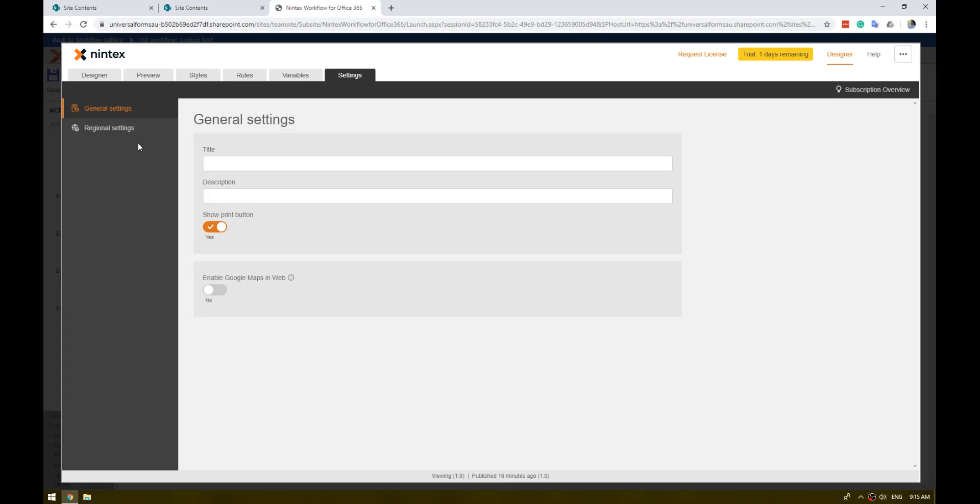The one thing to keep in mind though is the new responsive designer for Nintex Workflow for Office 365 does not support Nintex Mobile as yet. That's still in development. So if you are looking to use the new responsive designer for tasks in Nintex Workflow for Office 365, Nintex Mobile is not supported as yet. That's why you won't see that option there.